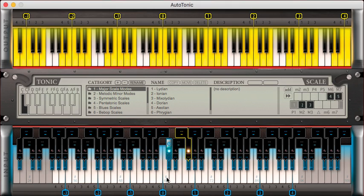Hello, this is Clemens from Autotonic, and in today's video I want to cover some of the basics of the user interface.